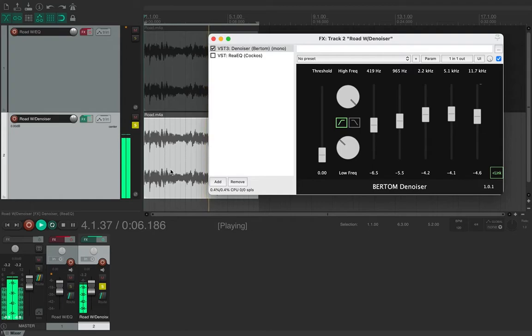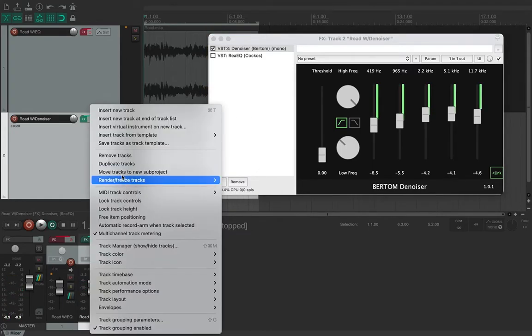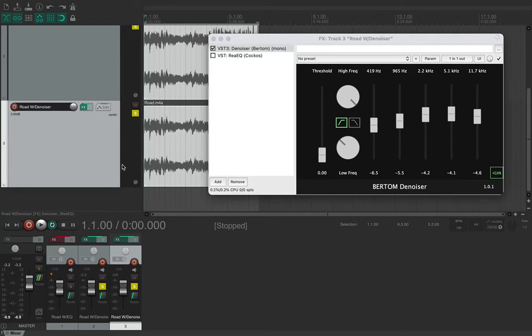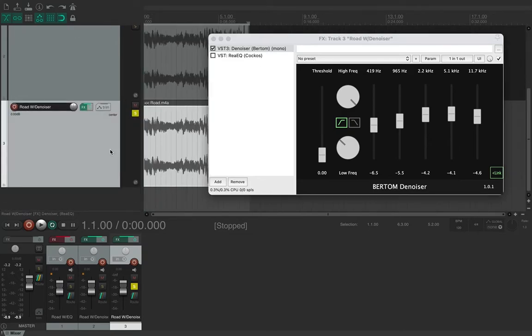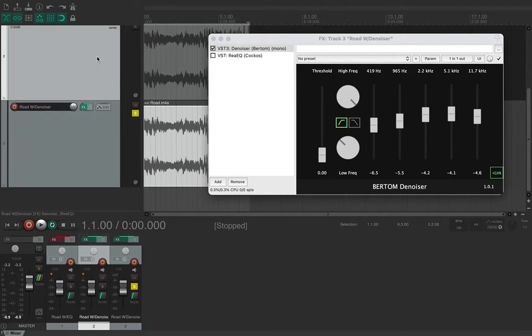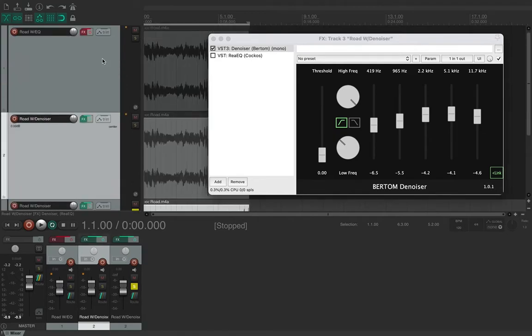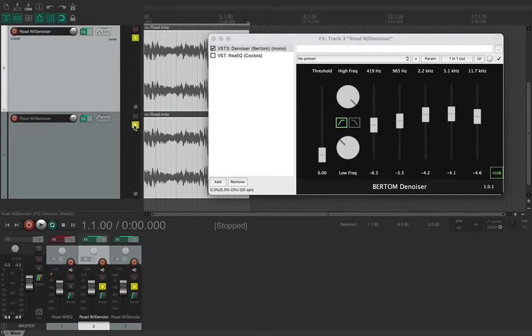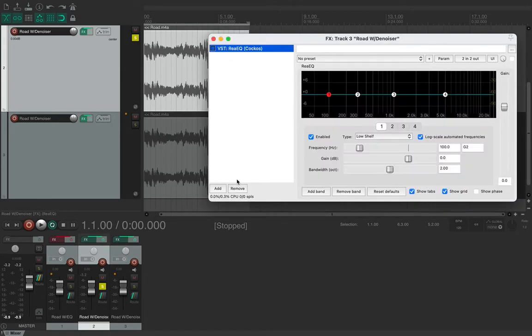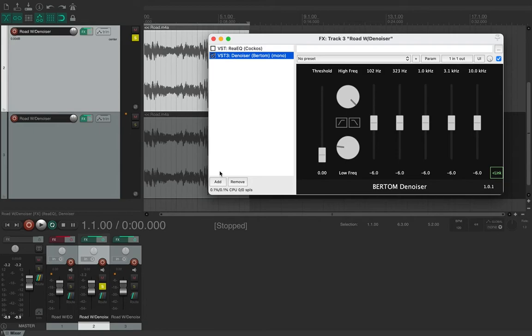Let me just stop that and I'll duplicate that track. So now that we've got that, I'll unsolo that and we'll look at the denoiser. In fact we'll just stick to the original denoiser track.